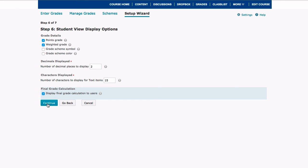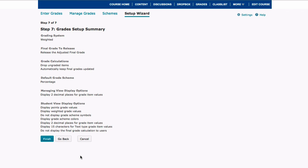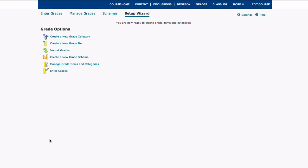So I'm going to now select the blue continue button, and then now I just have my summary of all of the different options that I've selected, and I click the blue finish button. And now I need to select grade items to go into categories. If you already have some ideas for what those items are going to be, you can create them now.